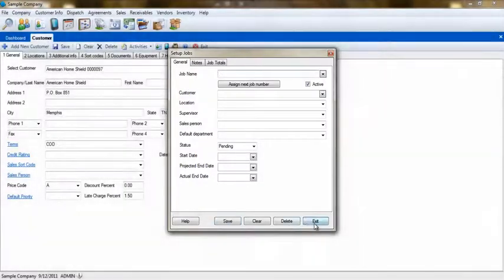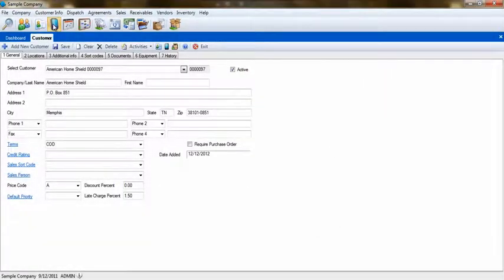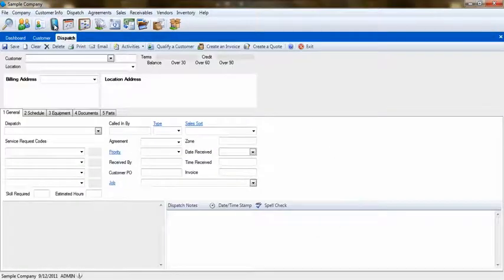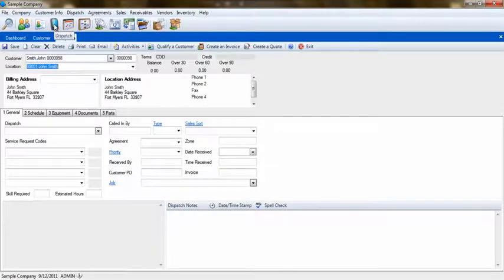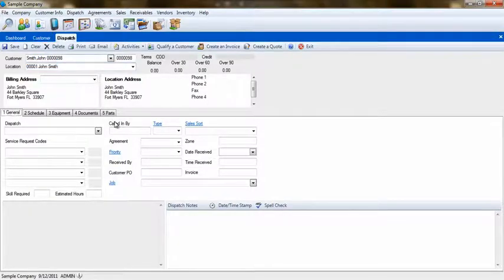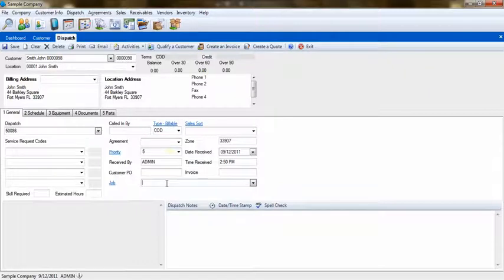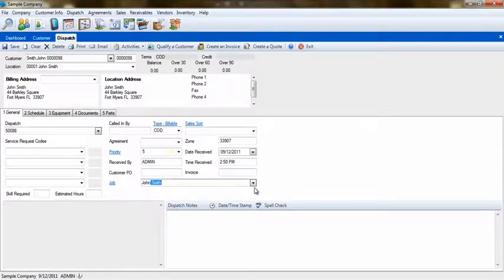Next, create a dispatch for the customer that requires the actual service, who in our example will be John Smith. During the creation of this dispatch, be sure to type in the name of the job that you just created into the job field of the dispatch.